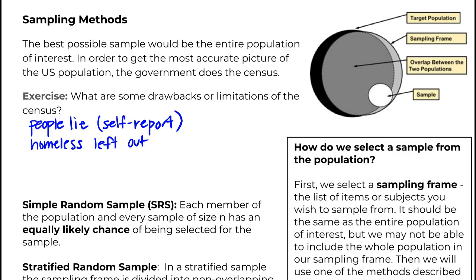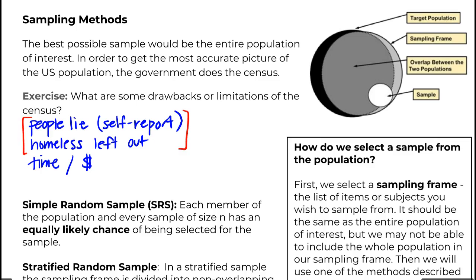There are a lot more reasons we could list, but the third biggest issue — one that students never come up with on their own — is that the census takes a lot of time and a lot of money. That's one of the biggest reasons sampling is done: we're spending a whole lot of time and money, and we're still getting inaccurate data. So why not take a sample instead, knowing there might be some inaccuracy, and save a lot of time and money?